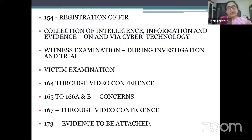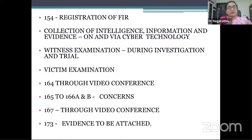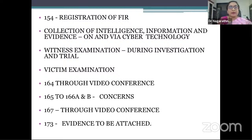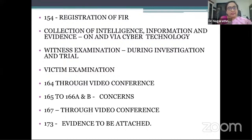Once the FIR is registered, or if there is an order by the magistrate to investigate, the investigation begins. It's completely the discretionary power of the IO as to what evidence he collects. When it comes to using cyber technology, he can use it to collect information in the form of intelligence, CDRs, call data records, or through internet interception. There are various procedures through which the IO can collect a lot of information. But keeping in mind the principle laid down under Article 21, you can't simply encroach on someone's privacy just because technology allows you to do it.